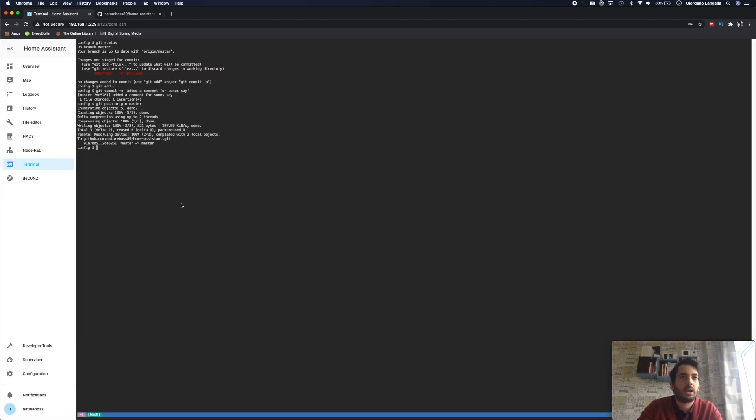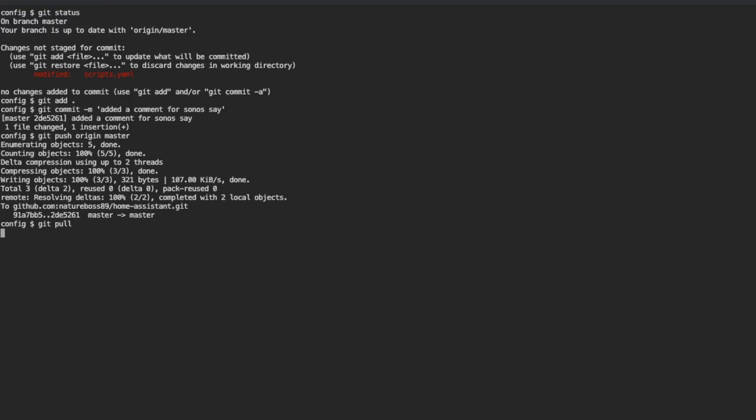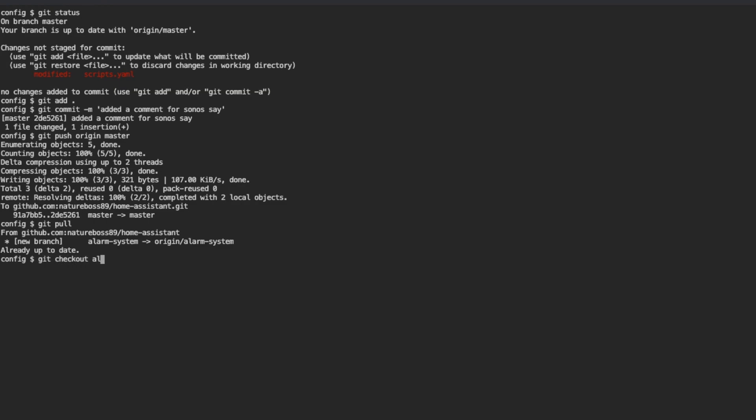So going back into the terminal, you can do git pull and this will get all of the latest. We've got the message, we've got a new branch called alarm system. So now if I do git checkout alarm system, any changes I make and when I commit them, they'll be only visible to that specific branch.